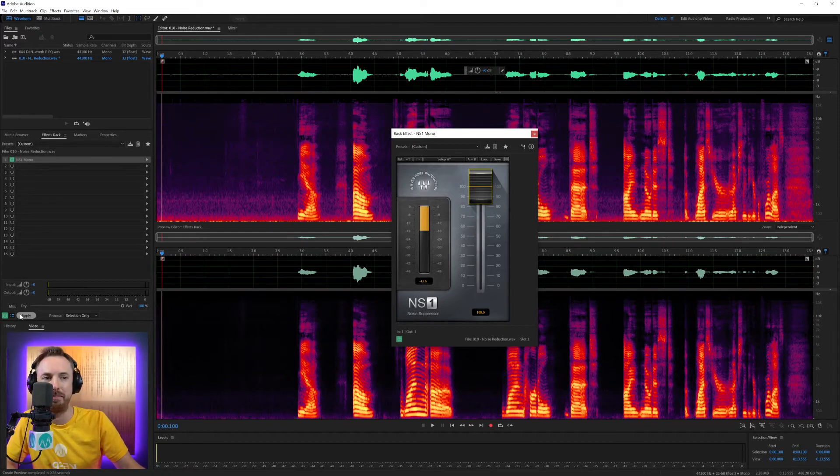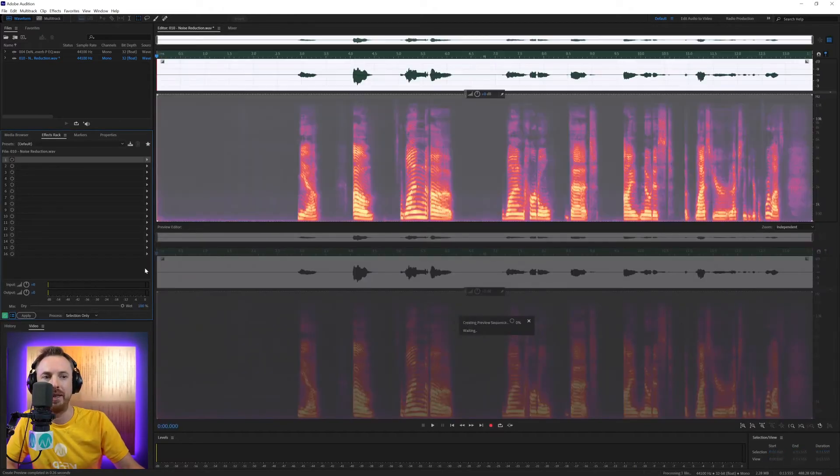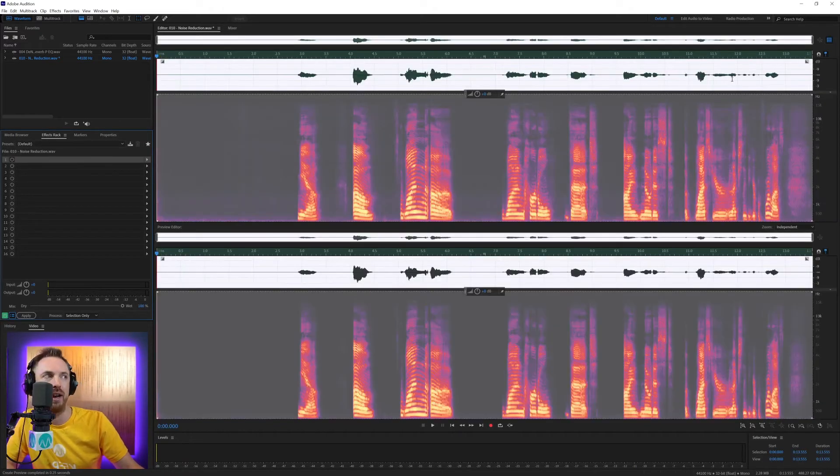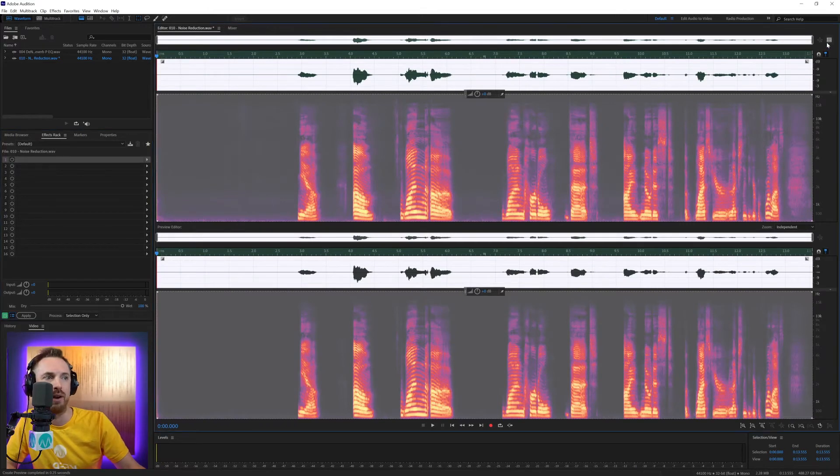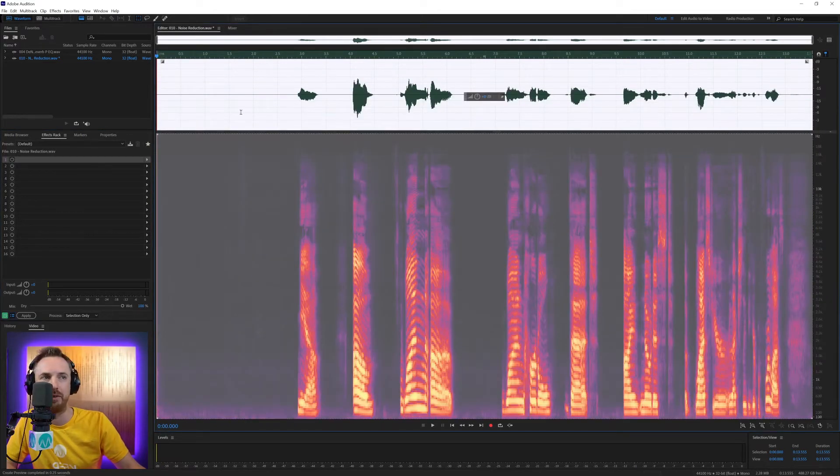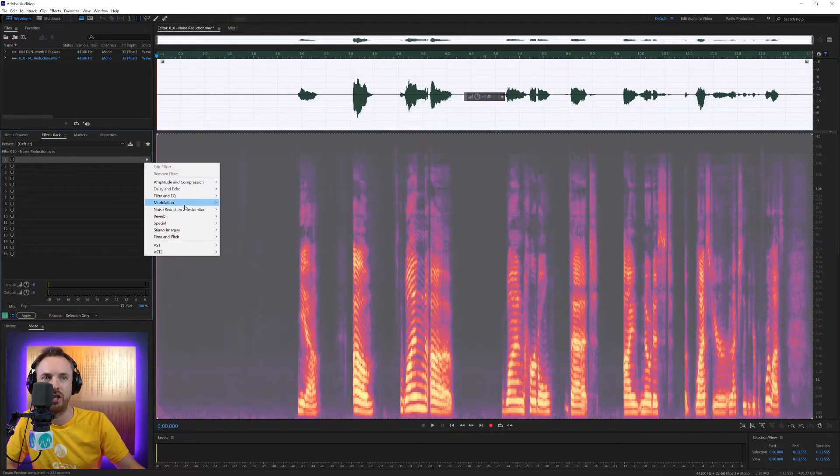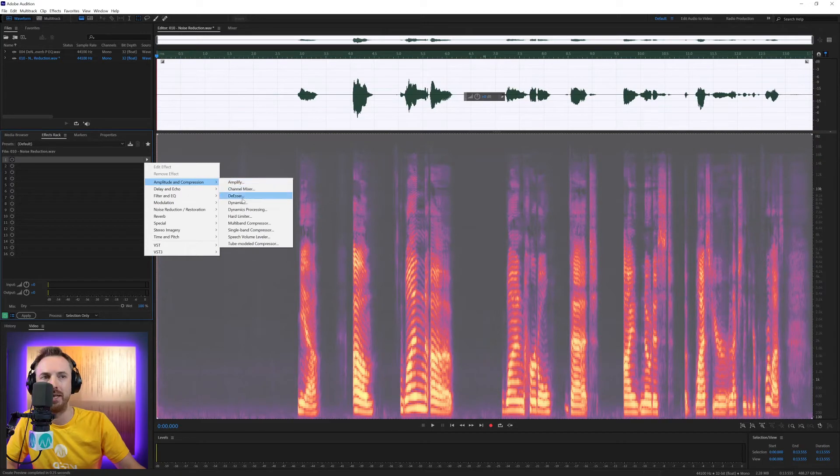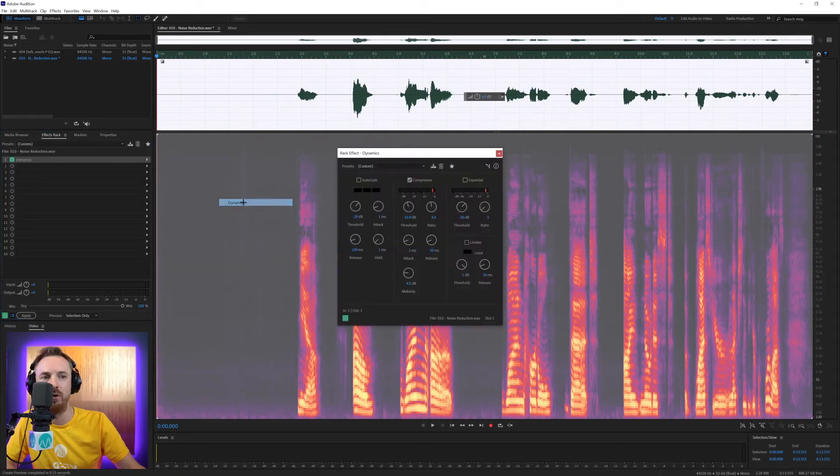I can actually go ahead and apply this. And then if I want to finalize this and just really round this piece of speech off and make it great, I would actually go in and maybe add some noise gate of my own just to make sure there's no background noise leaking through at all.